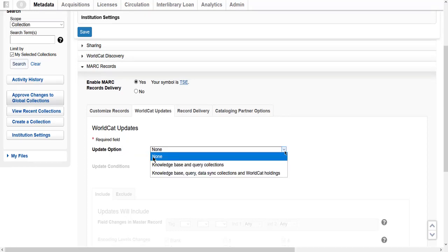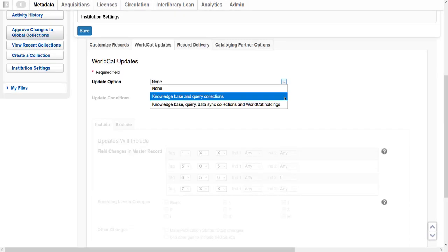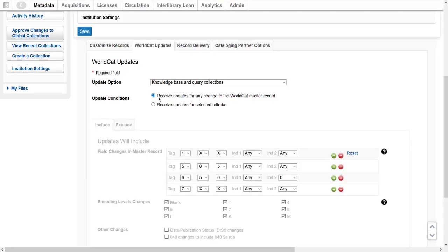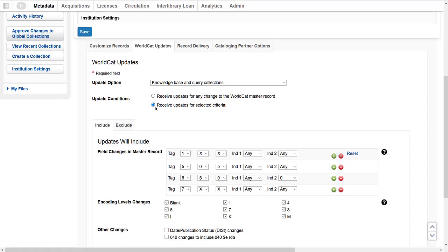Select None if I don't want to receive updated records. Note that my library will still receive updated records under certain situations, for instance, records that have merged. Select Knowledge Base and Query Collections if I only want updated records for my knowledge base or ongoing query collections. If I select Knowledge Base and Query Collections, I will be able to select the condition by which to receive updated WorldCat records — either receive updates for any changes to a WorldCat record, or receive updates for selected criteria if I want to specify the conditions.